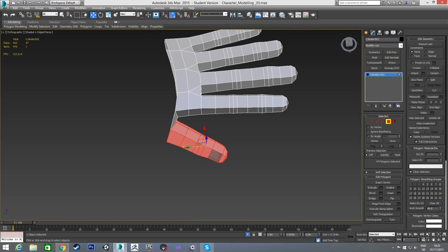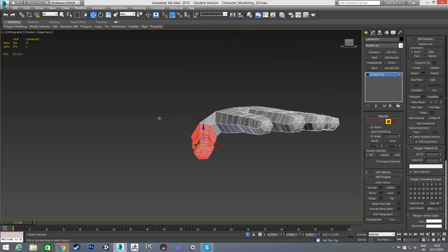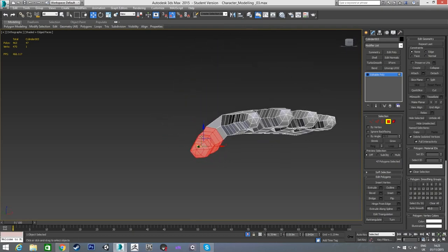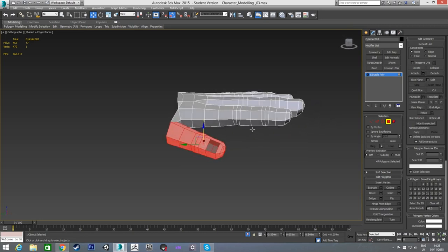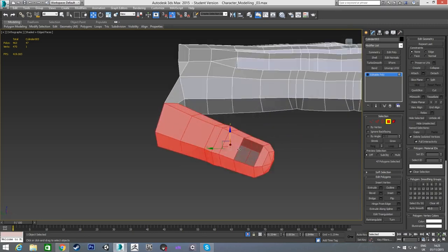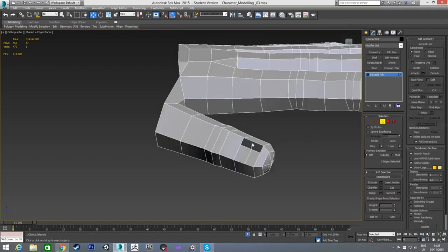I'll select all the thumb polygons and reposition the thumb slightly — moving it in and back a bit, and up slightly. Then I'll select the border where I deleted that polygon earlier and cap it to put the polygon back in.